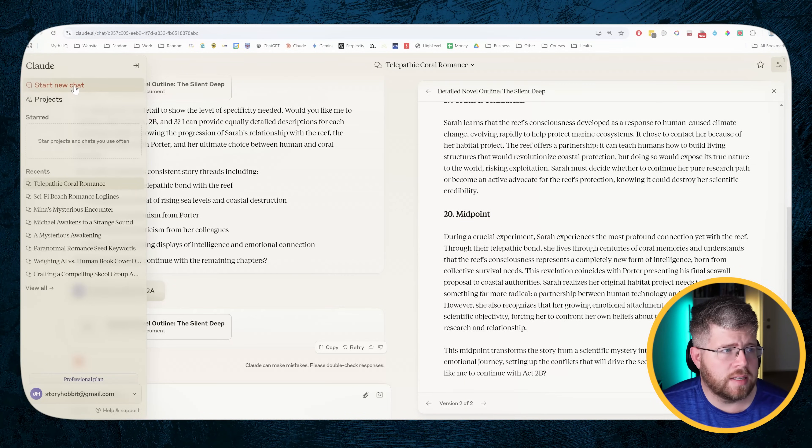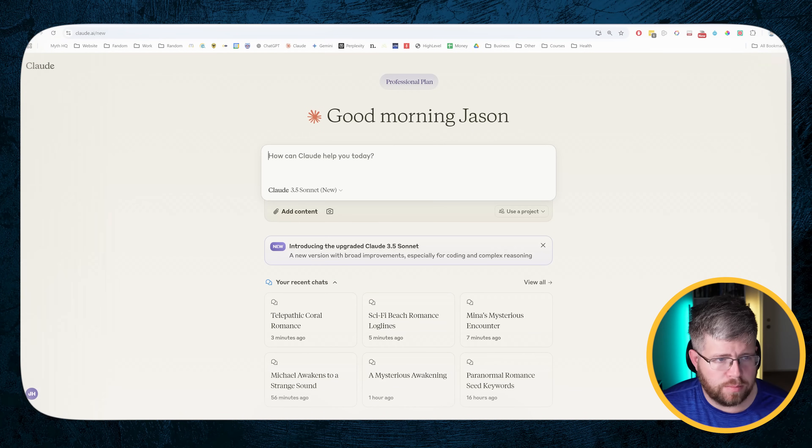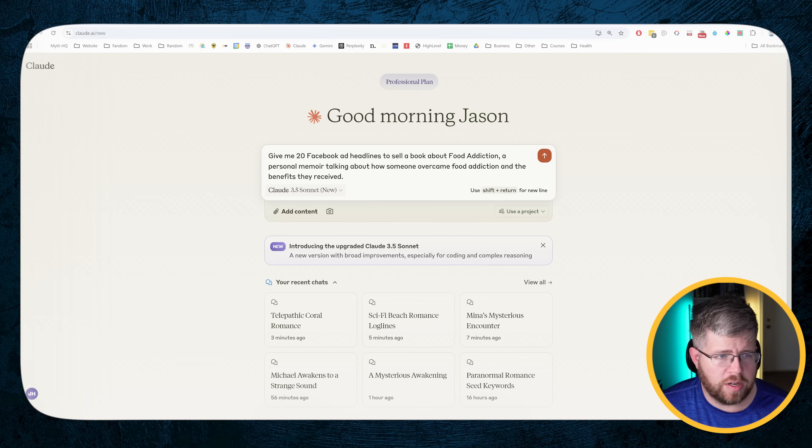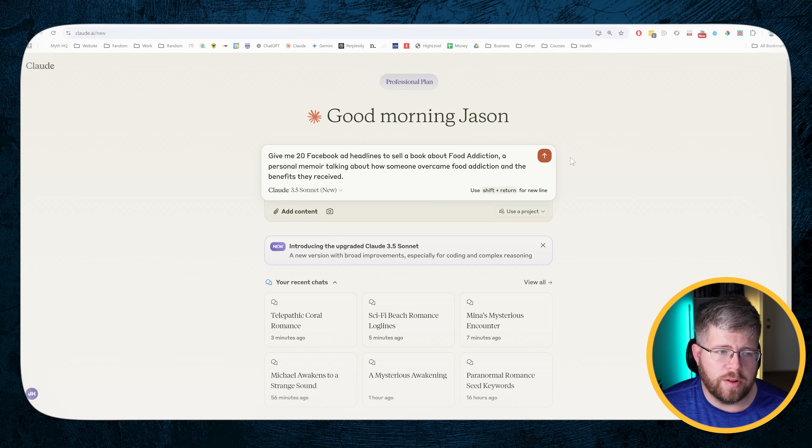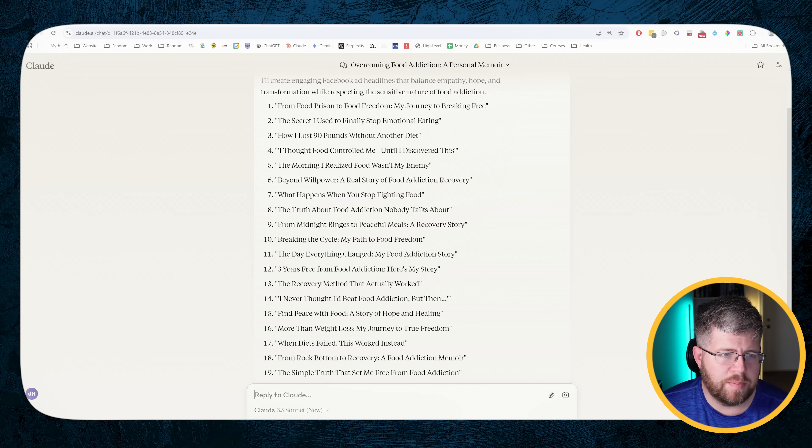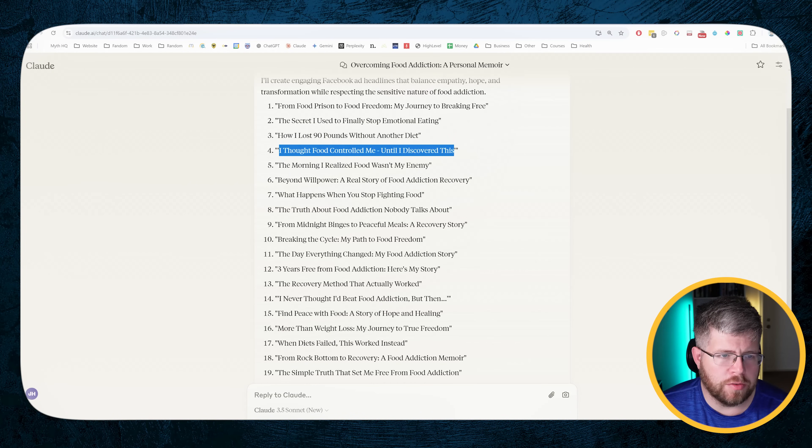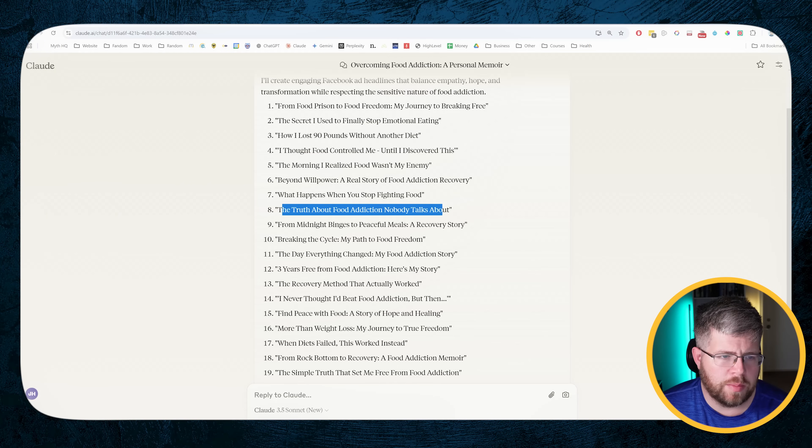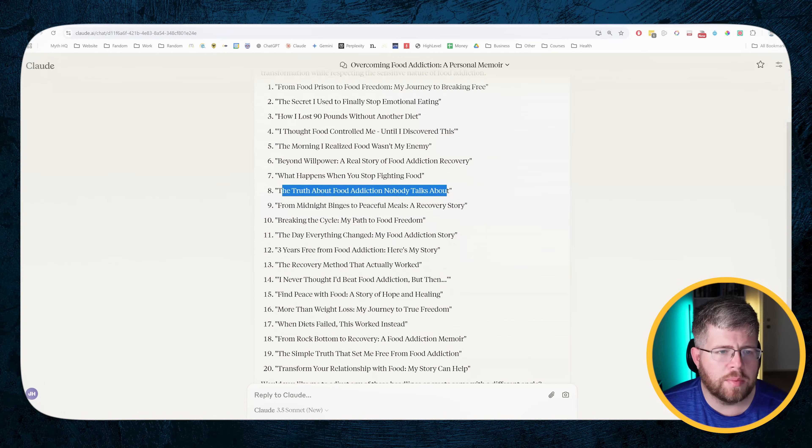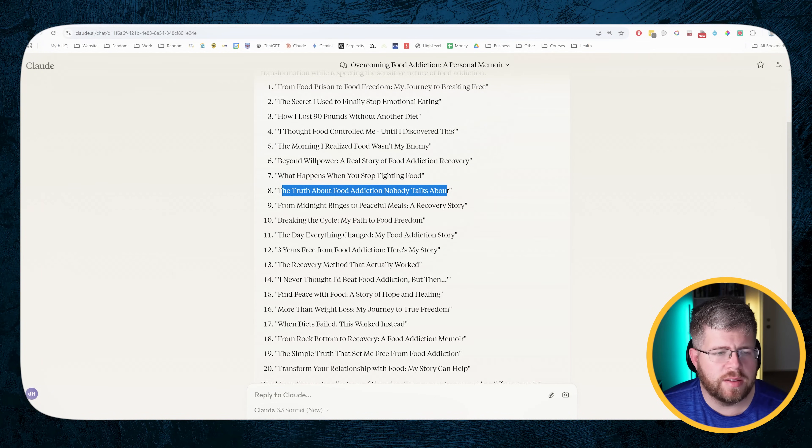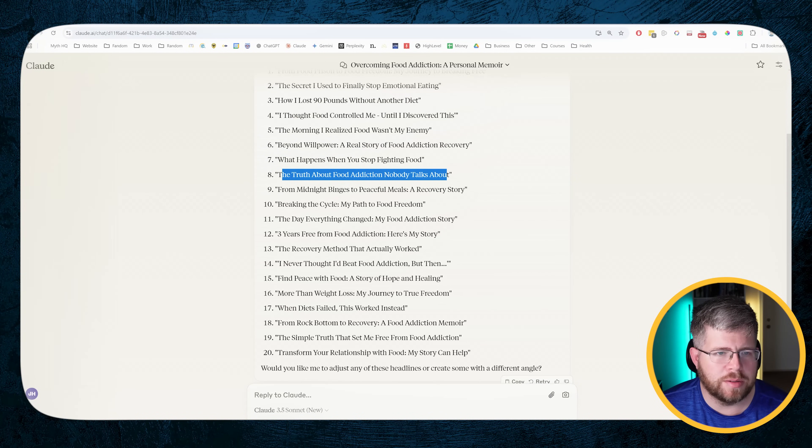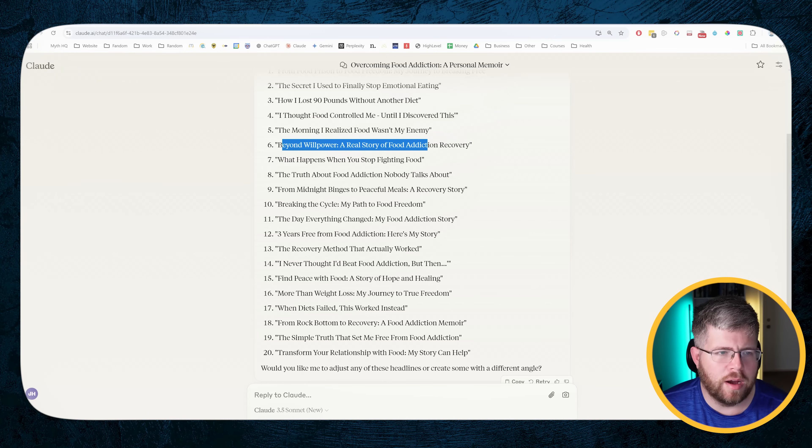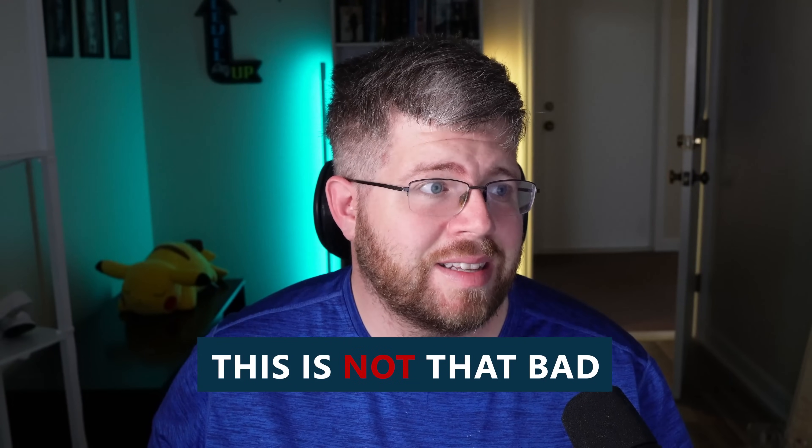Next I'm going to test an ad headline prompt that I have. Pretty simple prompt. Give me 20 Facebook ad headlines that sell a book about food addiction. A personal memoir talking about how someone overcame food addiction and the benefits they received. I lost 90 pounds without another diet is a good one. I thought food controlled me until I discovered this. That's not bad. The truth about food addiction nobody talks about. So there are a couple of gems in here that are good. The rest are not great. They're kind of the same bland headlines that you would expect, like beyond willpower, a real story of food addiction recovery. That's not going to hook anybody, but some of them are not bad. Like when diets failed, this worked instead. Like I'm instantly curious, like what is this that we're talking about here? This isn't that bad. I'm a little surprised.